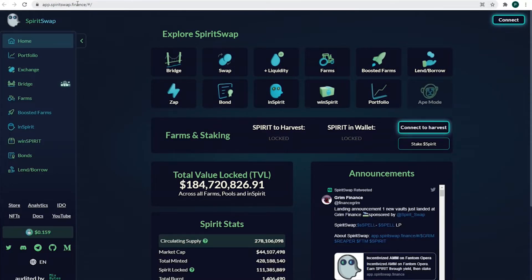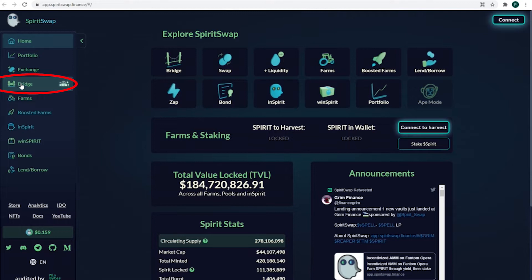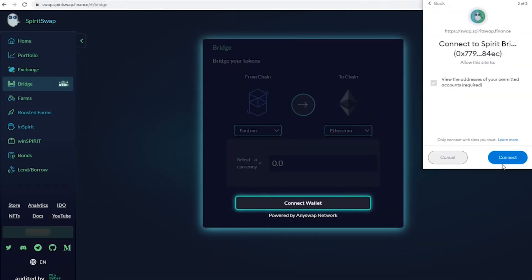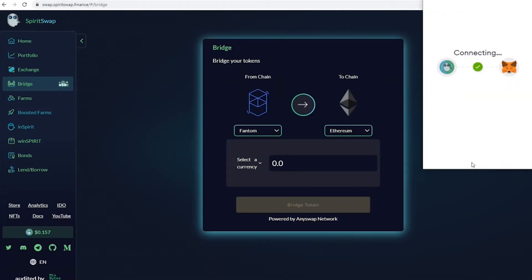We go to SpiritSwap Finance website. Here's the bridge. We got a wallet with no Fantom history. Need to connect it now.